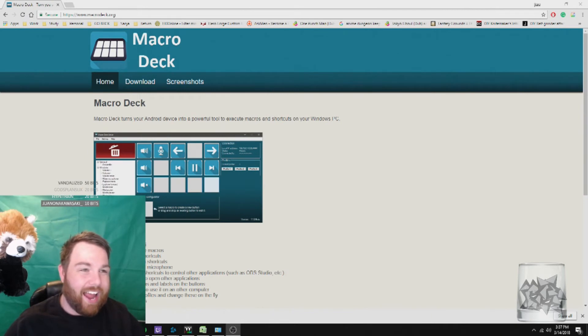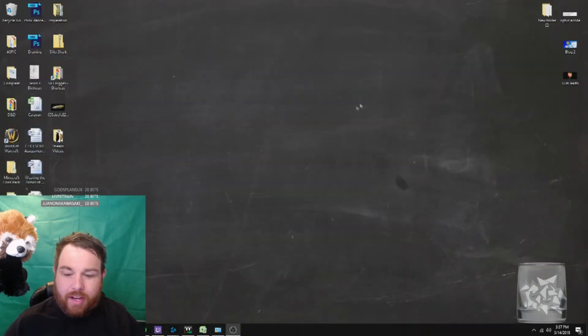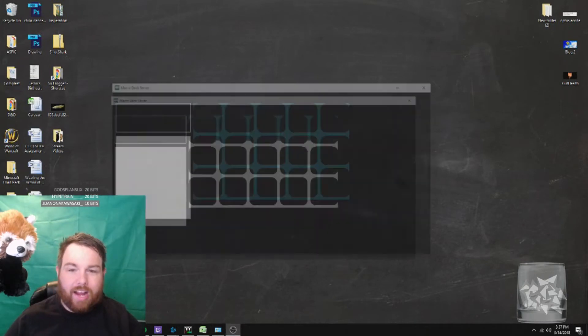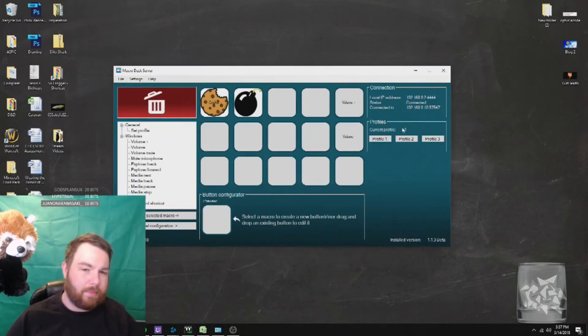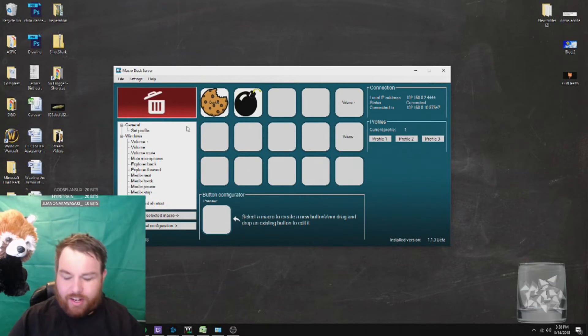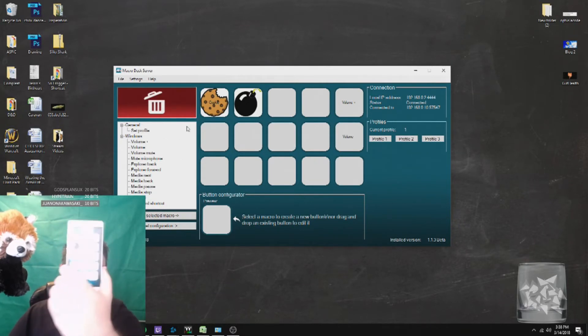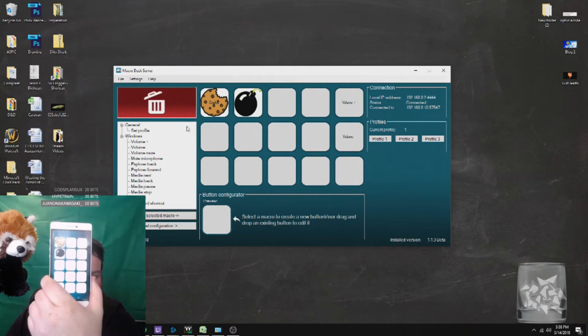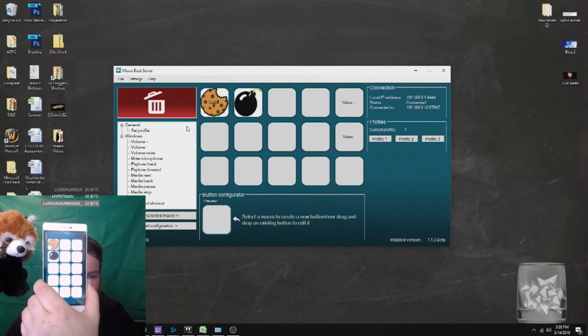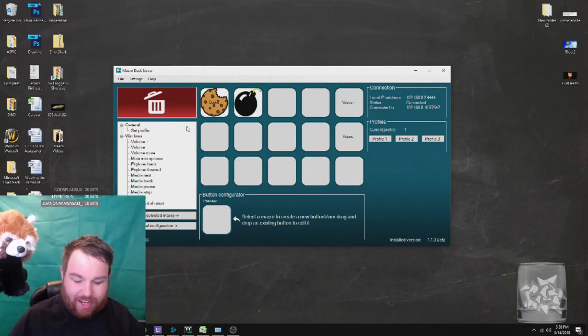So Macro, I'll leave the links down below for this one, but this program has to be running in the background, and you can do all sorts of little shortcut keys, just like your G keys. And this is what it looks like on the phone. And it's just amazing.